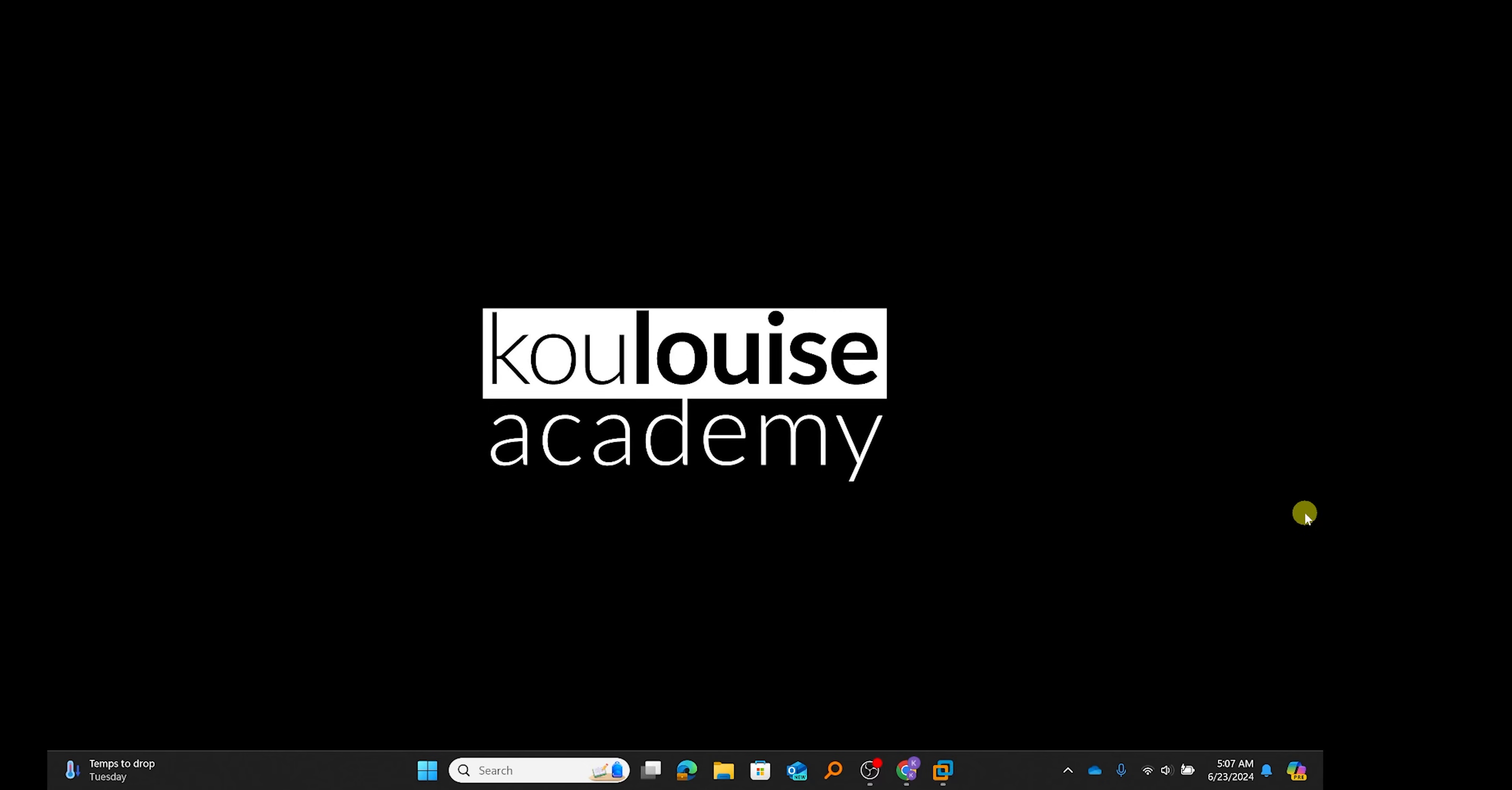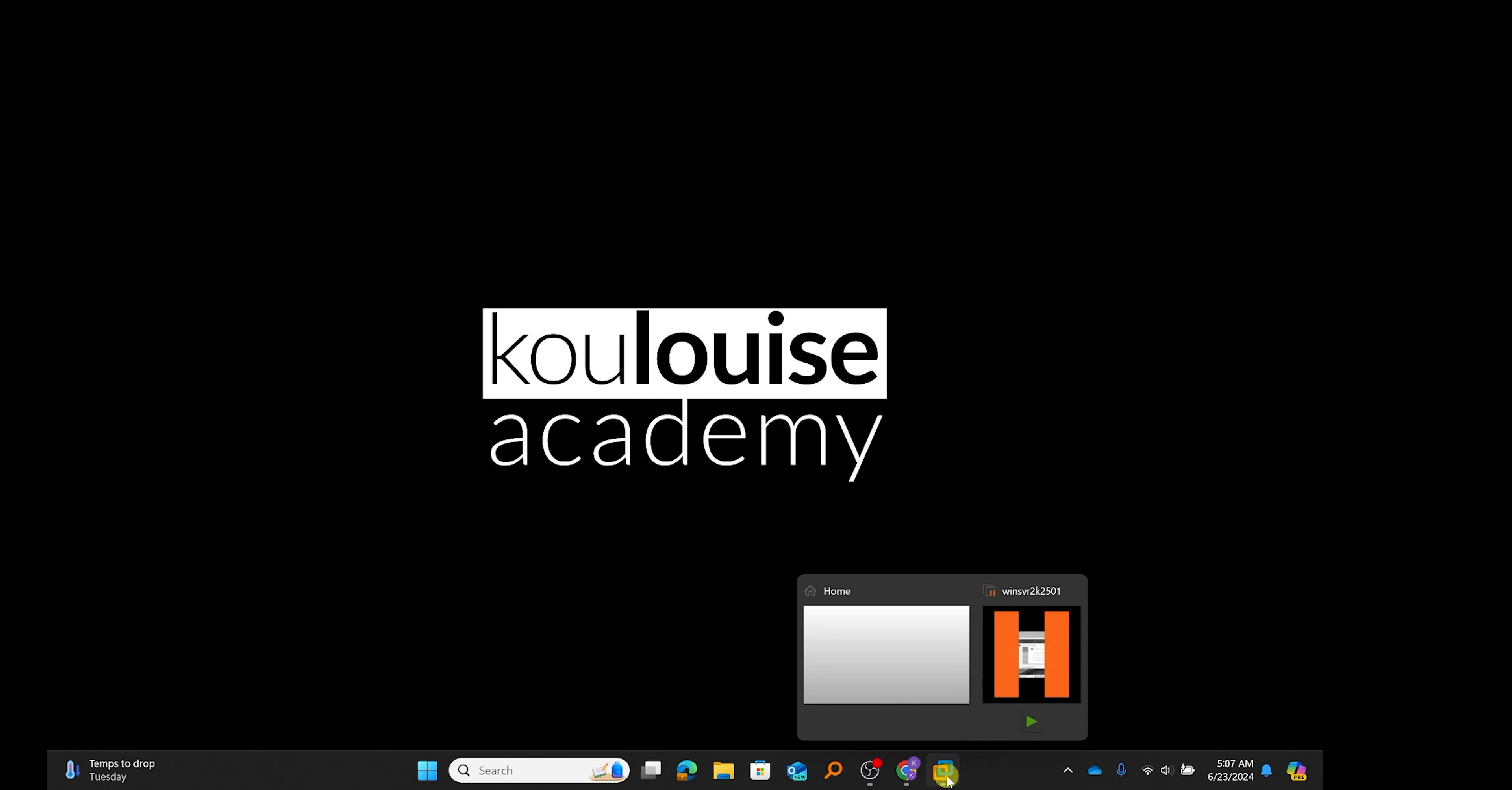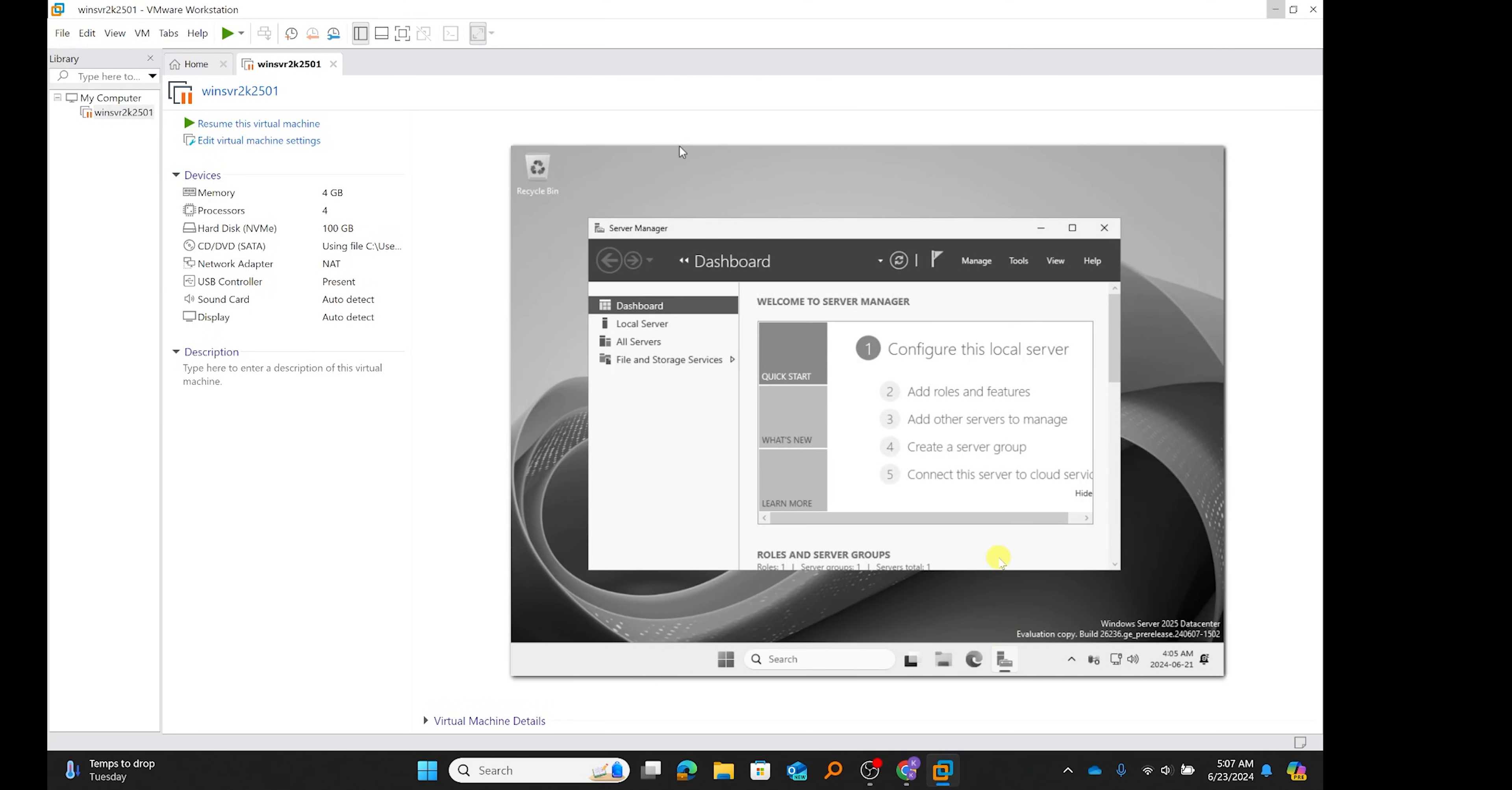Hello and welcome to the Call of Luis Academy YouTube channel. We'll continue with our study of Windows Server 2025. I'm just going to start by opening my VMware workstation.